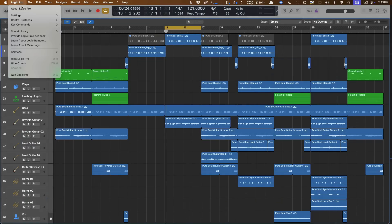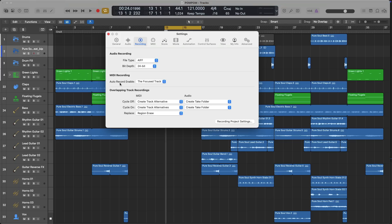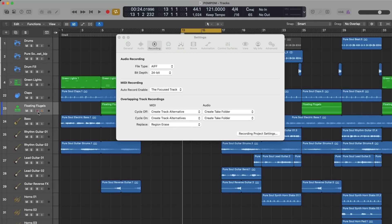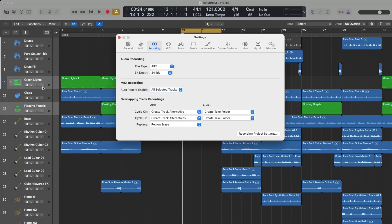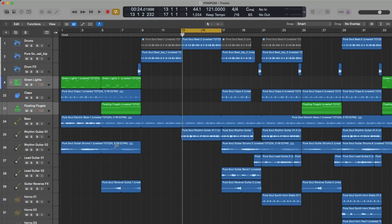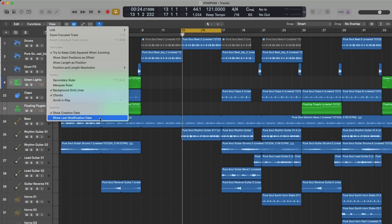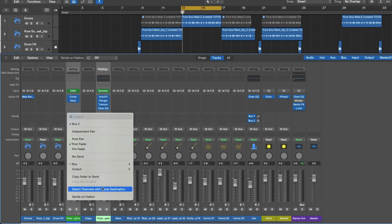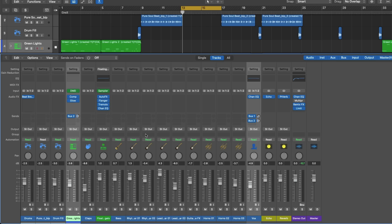There's a new auto record setting in Logic Pro Settings > Recording: MIDI recordings can either auto record-enable just the selected track or all selected tracks. In the View menu, there's now an option to show the creation date and last modified date in region titles, so you can see the date and time right in the region. Plus, if you click on a send, there's an option to select all other channels with the same destination — just like that, I've selected the two tracks both being sent to bus two.